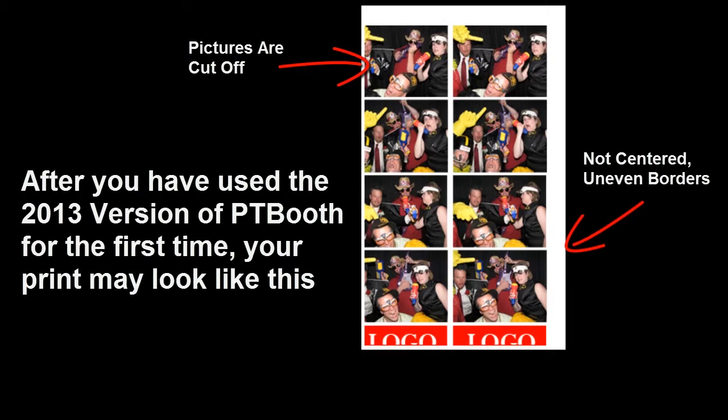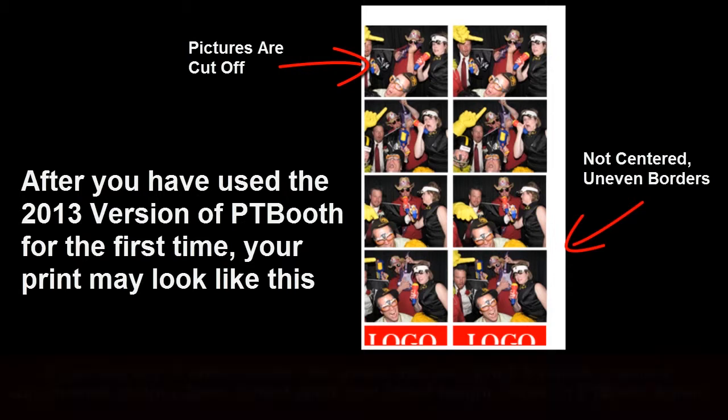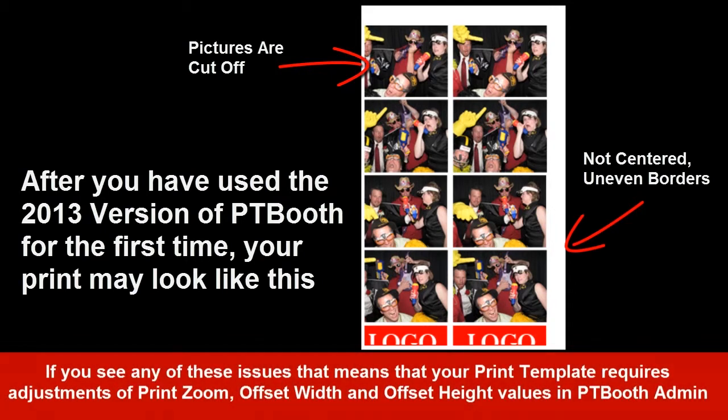You may see some uneven borders, the pictures could be cut off, or not even visible at all. If you see any of these issues, that means your print template has not been correctly aligned with your printer.